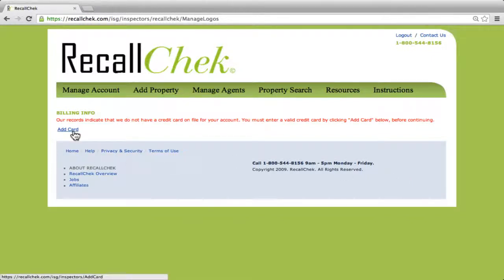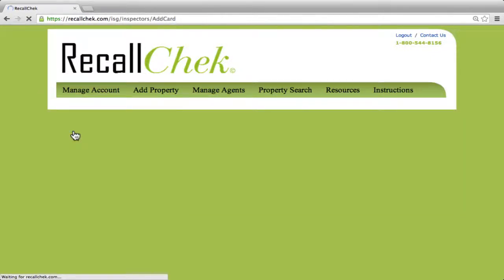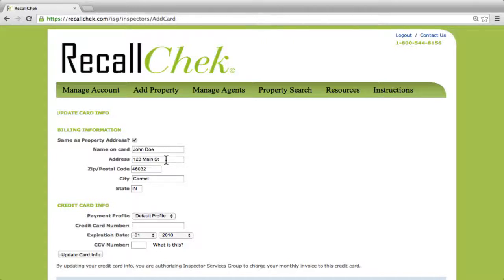Once we get into the account, you'll simply click the link that says 'Add Card.' If your address is the same as the account that was created, you can simply click 'Same as property address' and all of your information will be filled in.